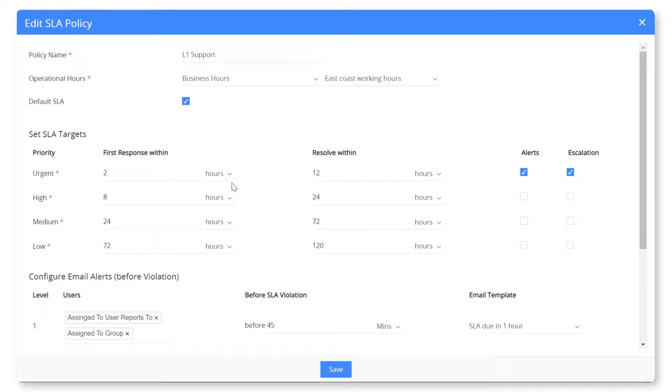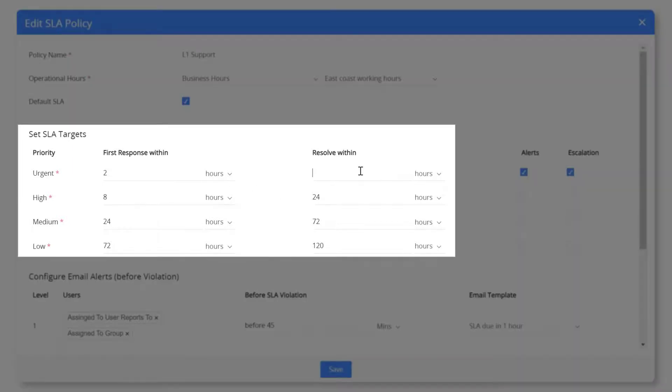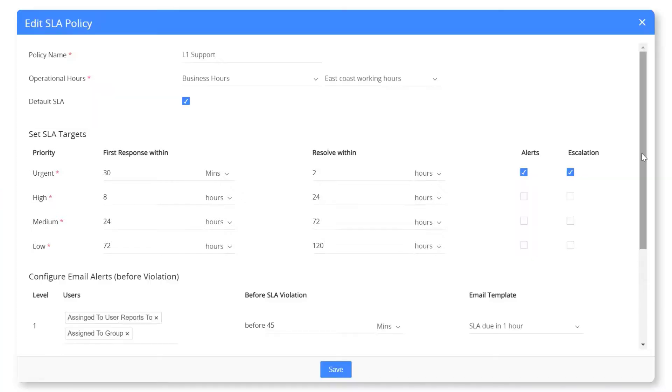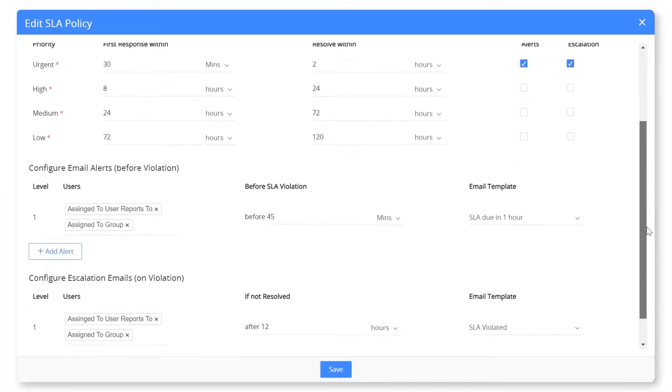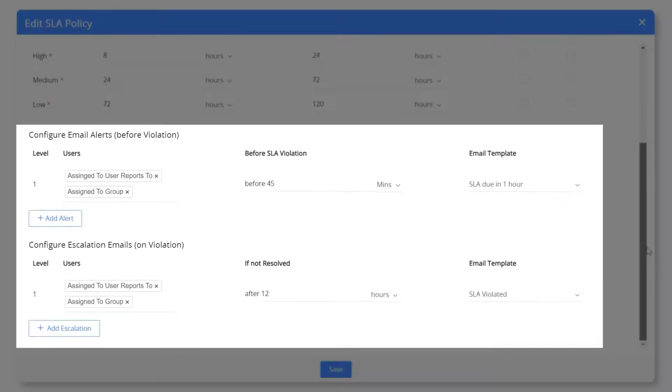For example, the customer service team must resolve all the urgent issues within two hours. You can configure escalation emails to send to users who must be notified when an SLA is violated.